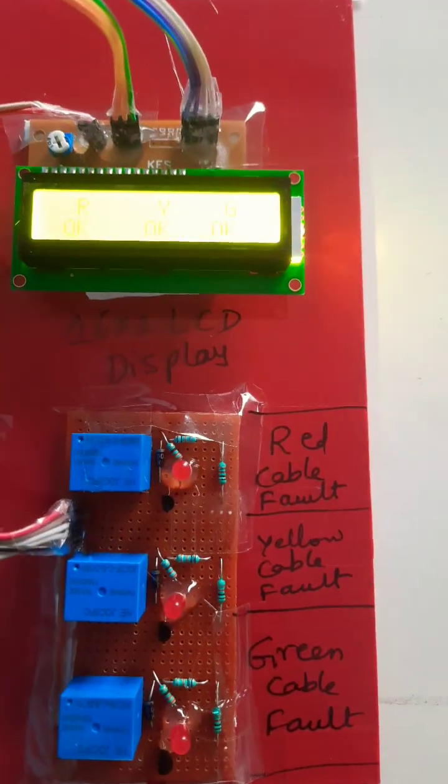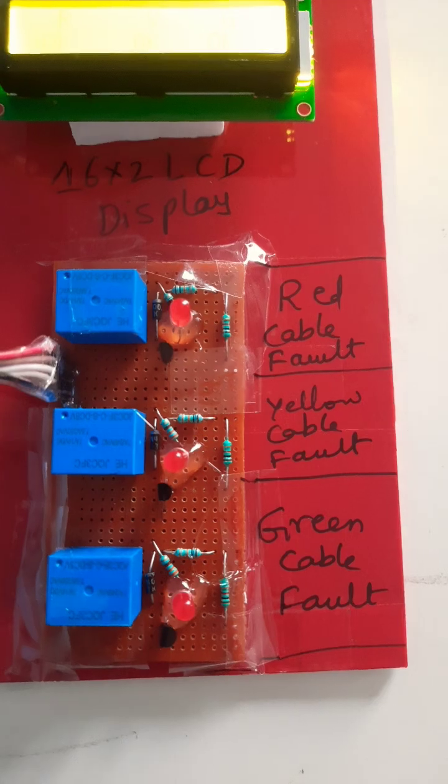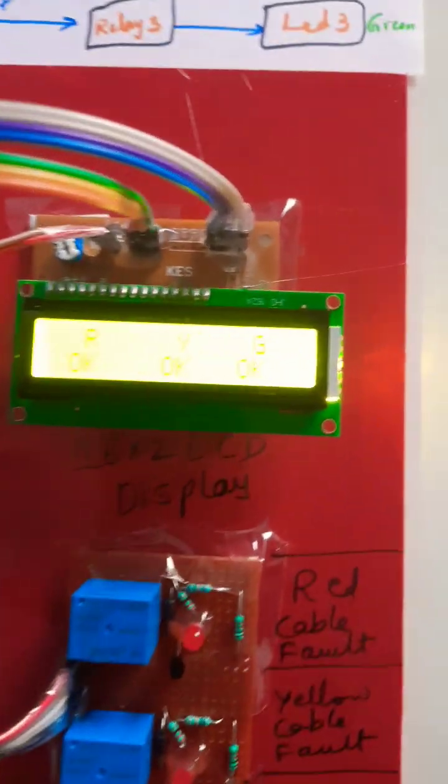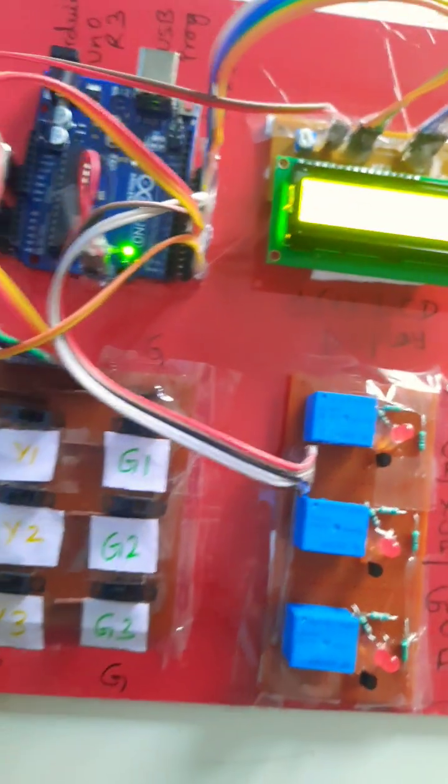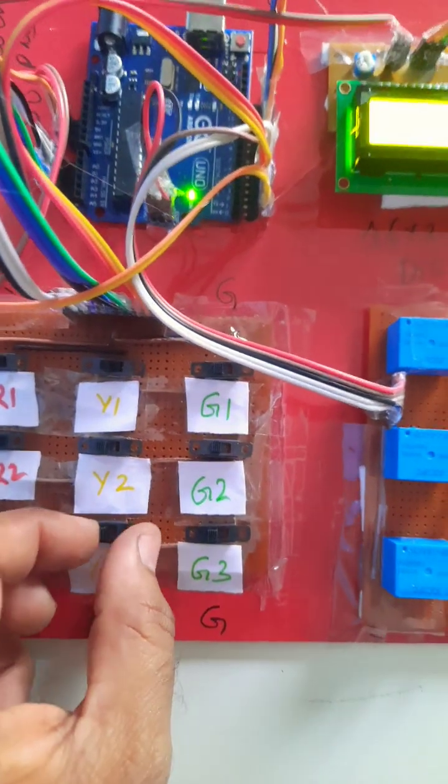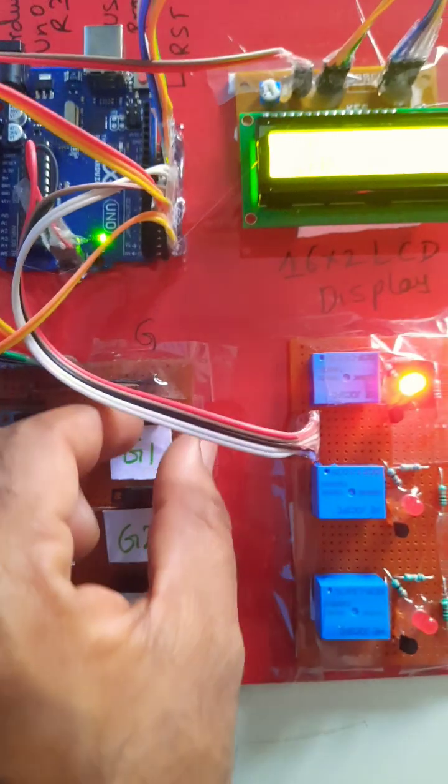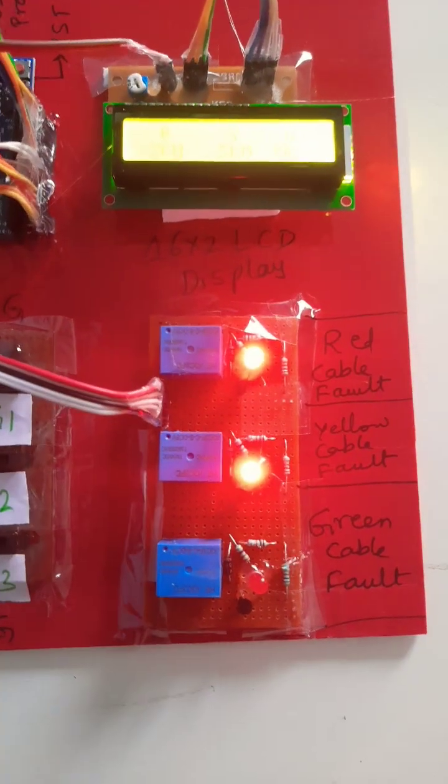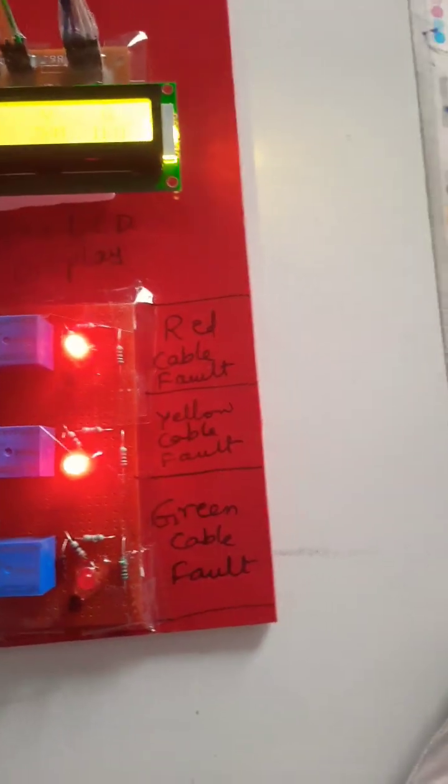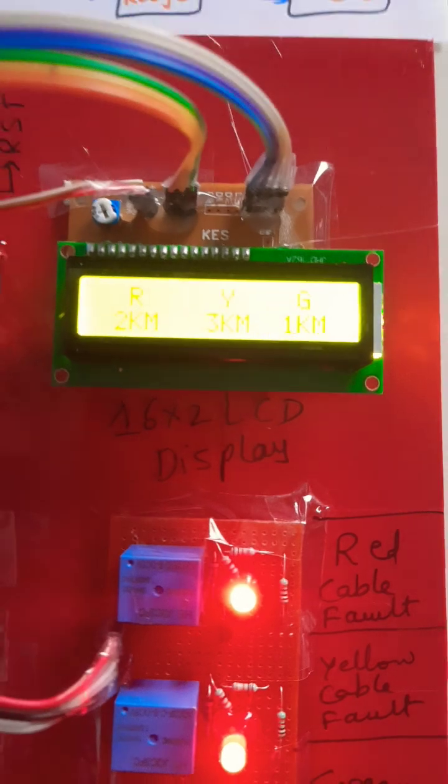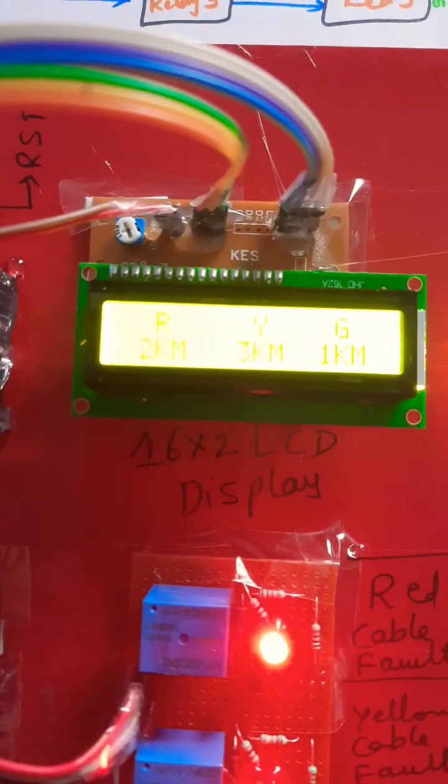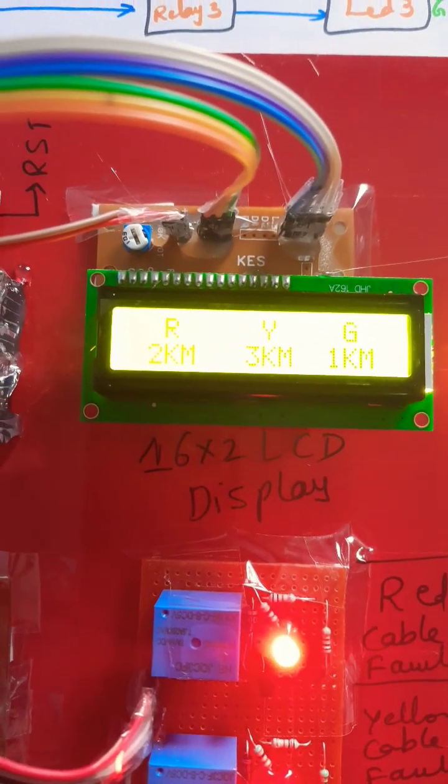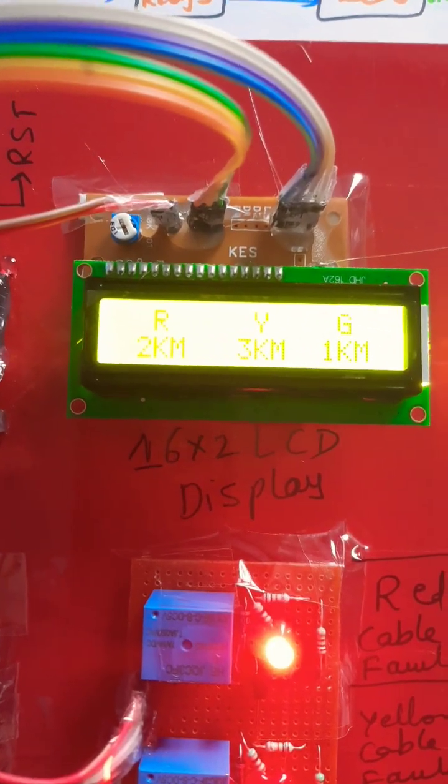Green cable, all are okay. Red cable fault, green cable fault. Now I'm going for red 2 kilometer, yellow 3 kilometer, and green 1 kilometer. Here it is displayed, LED showing 2 kilometer, 3 kilometer, 1 kilometer.